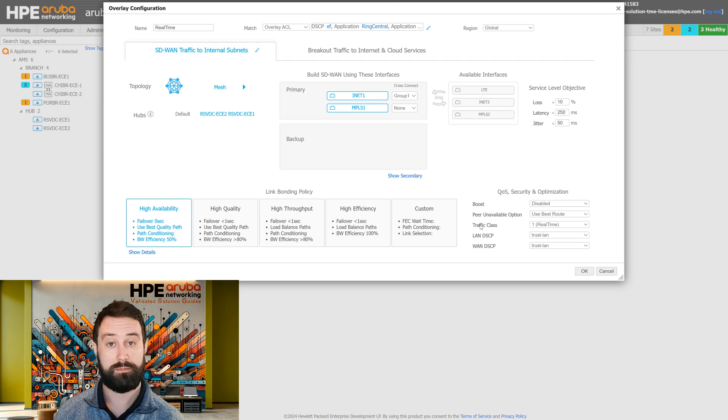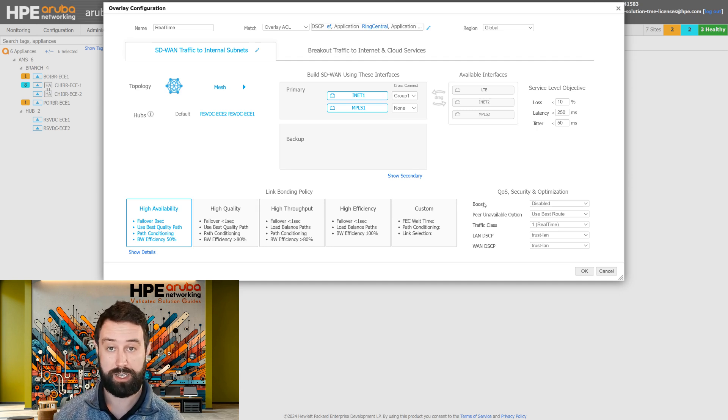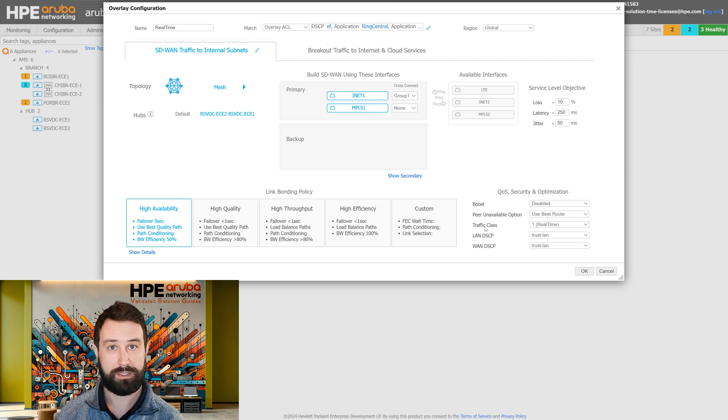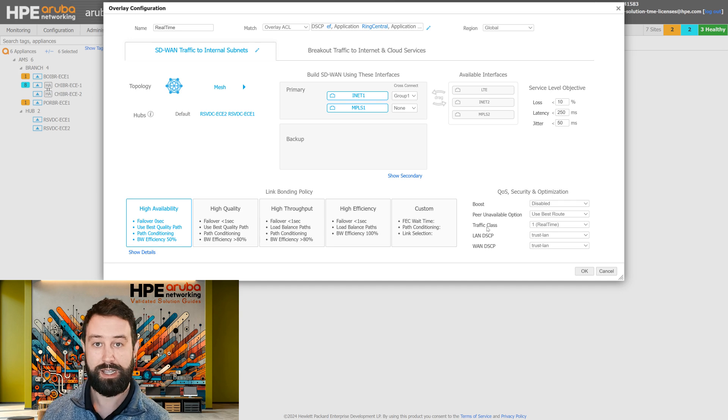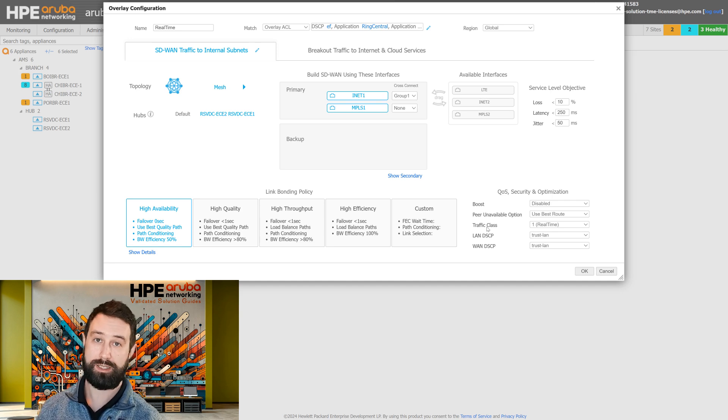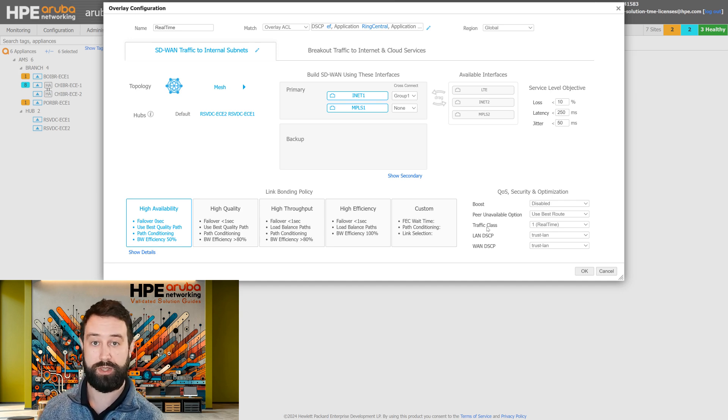Other items that are relevant to the BIO are things like applying boost to your traffic, traffic classes for internal QoS inside the EdgeConnect, and then how we want to accept and remark traffic as it goes between the LAN and the WAN.